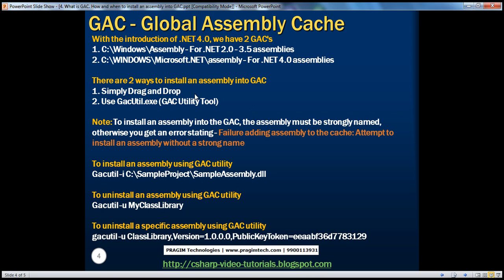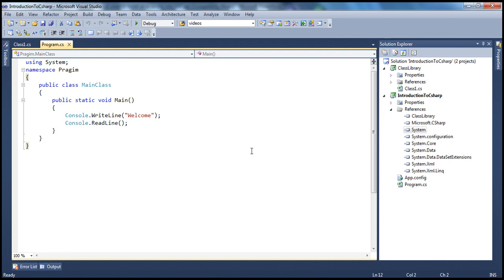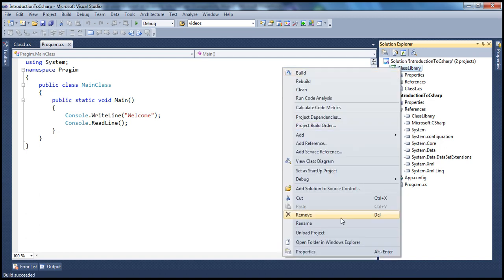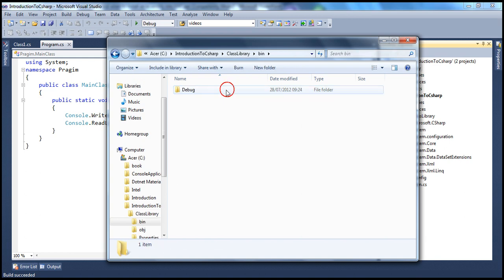To install an assembly into the GAC, you use a tool called GACUtil — the Global Assembly Cache Utility Tool. There are two ways: one is simply to drag and drop the assembly from one folder into the GAC folder, or you can use GACUtil.exe. We'll see how to install an assembly into the GAC using this tool. We have this class library project which has already generated an assembly, so let's go ahead and try to install that assembly into the GAC.